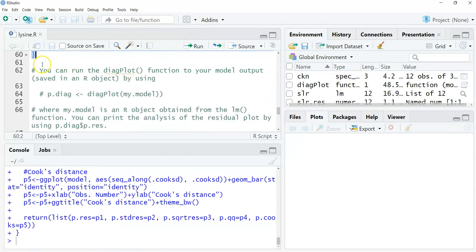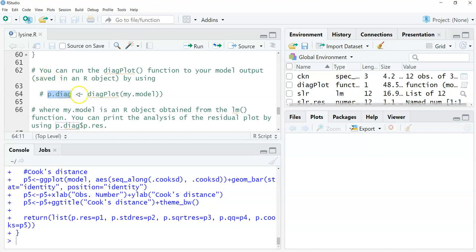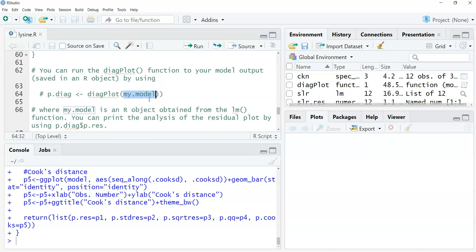Now you can run the diagplot function to your model output, any model output that's saved in an R object, by using p.diag and then assigning that to the diagplot function. In this case, my.model is any R object that you get when you run lm, or what you get when you run a simple linear regression or a linear model, standing for lm, in R.